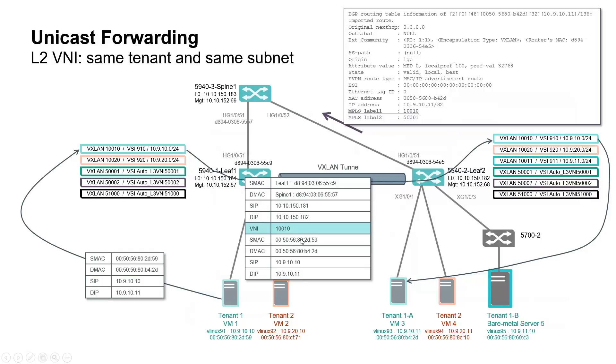Outer source and destination IP addresses are known thanks to BGP next hop information. Please note route details here, where you recognize VNI value as the MPLS label 1.